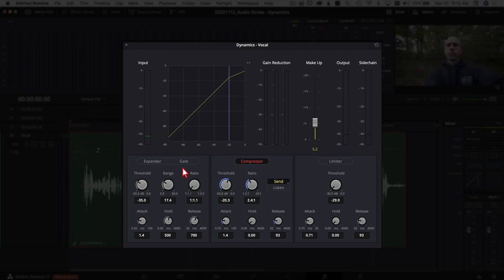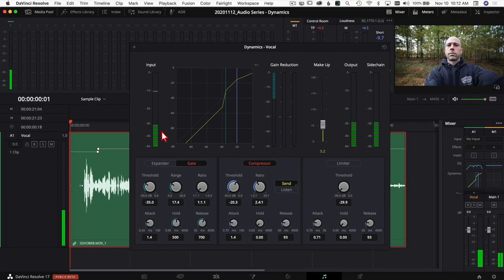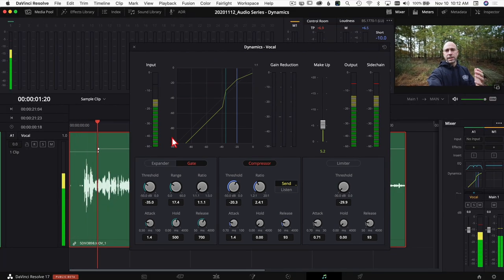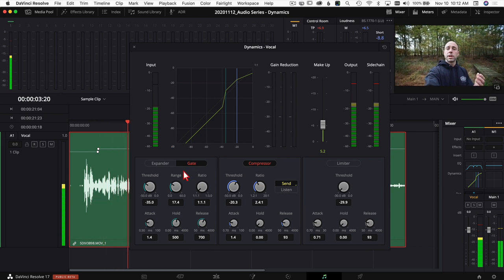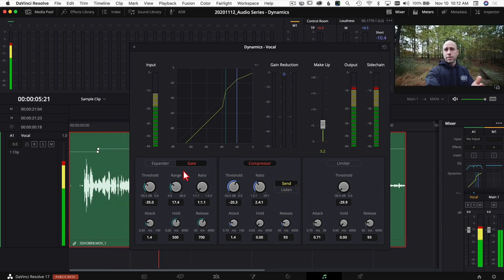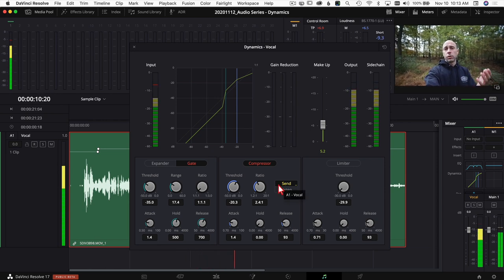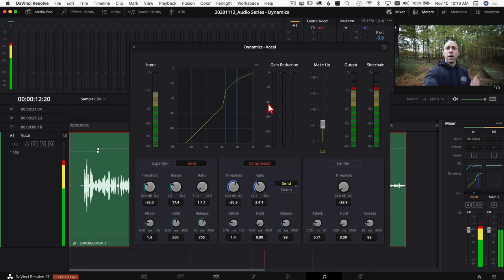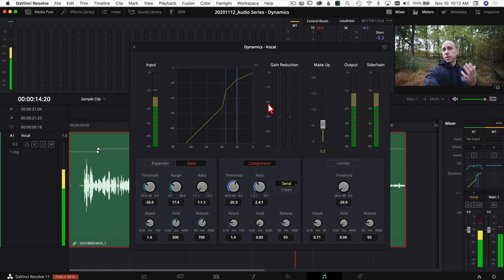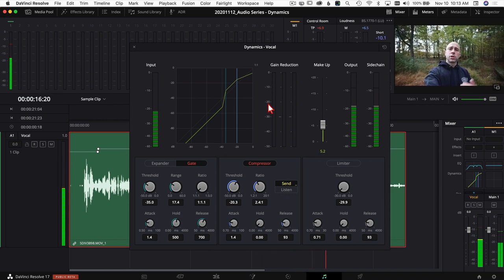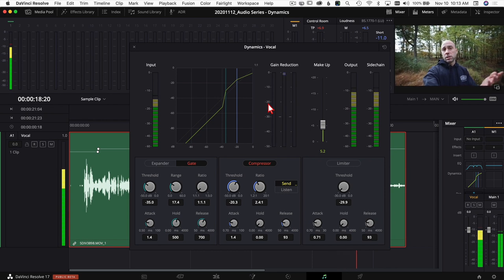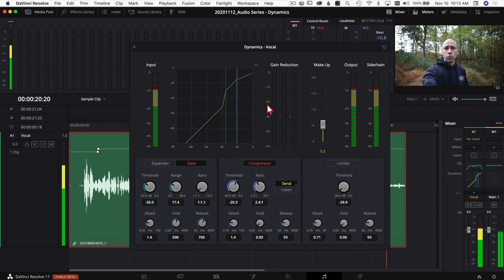If I turn off the gate you hear the background noise, and if I turn it on you can see it's already being applied — all that noise gets cut out. Playing through the clip with the gate active, the background noise is removed between the speaking parts.